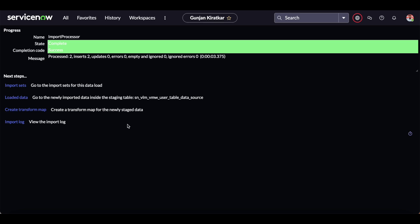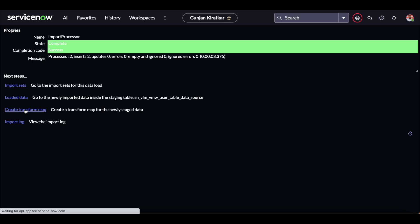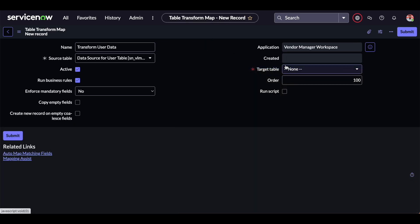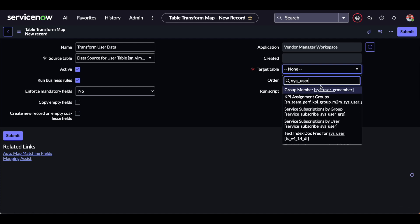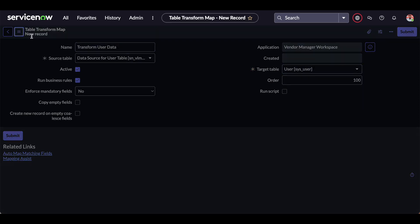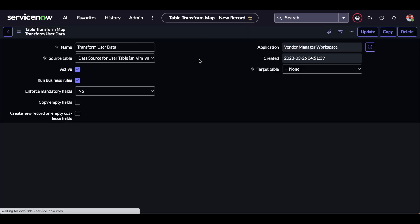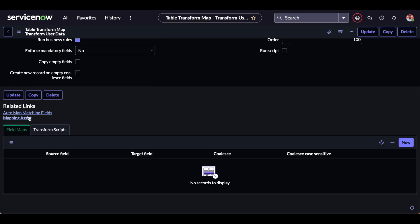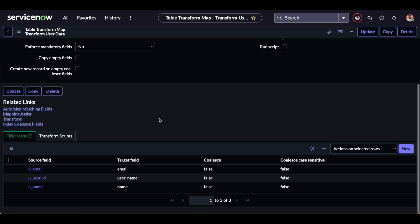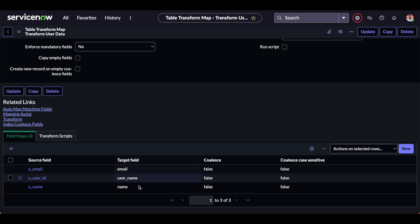In the next step we will create the transform map by clicking 'Create Transform Map'. Name it 'Transform User Data' and set the target table to sys_user. Save it. Then we will click 'Auto Map Matching Fields' — it will directly map those fields. For the three fields — email, user ID, and name — it maps with the target fields as well.